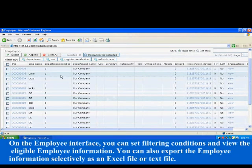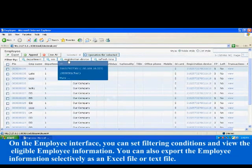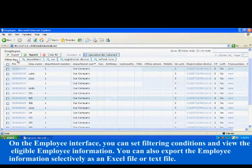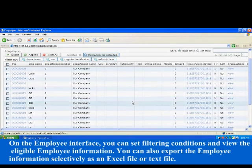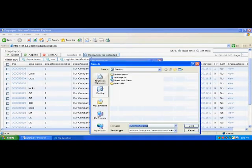On the employee interface, you can set filtering conditions and view the eligible employee information. You can also export the employee information selectively as an Excel file or text file.